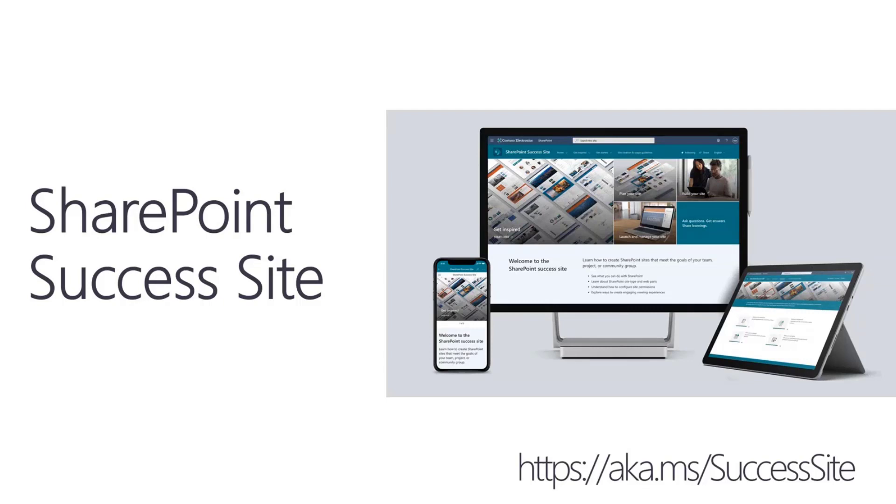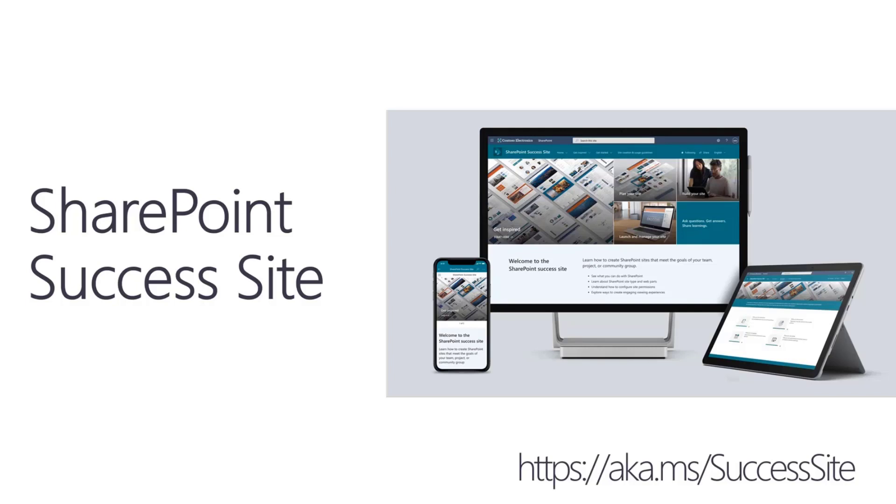What I'm going to cover today is just a brief overview of what the SharePoint Success Site is, so bear with me for a couple slides, then I'll quickly move into a demo to show you the site.